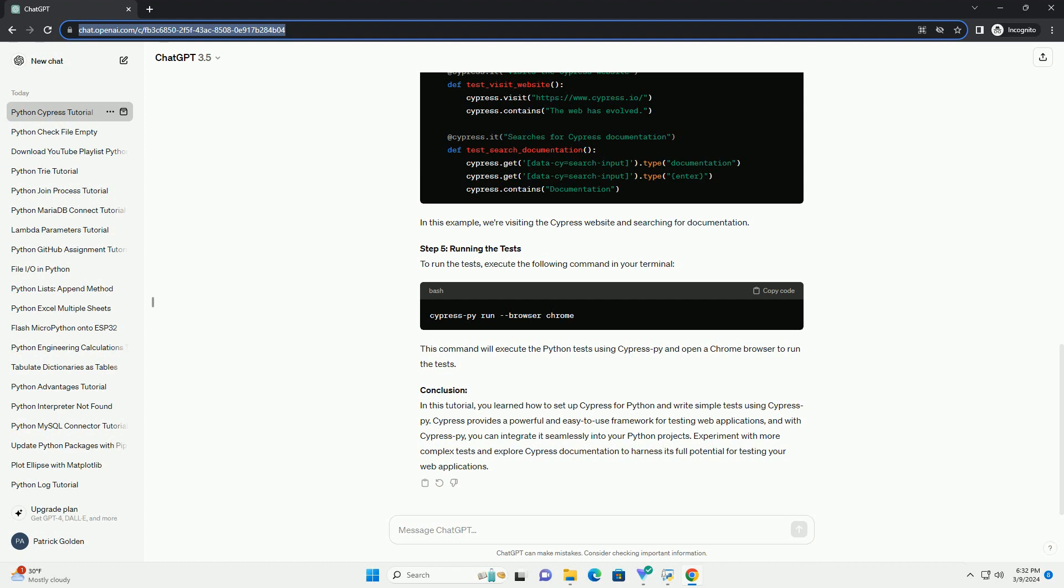And with CypressPy, you can integrate it seamlessly into your Python projects. Experiment with more complex tests and explore Cypress documentation to harness its full potential for testing your web applications.